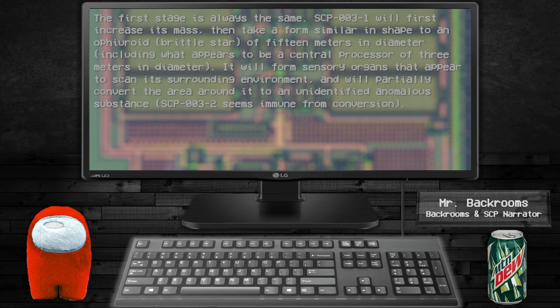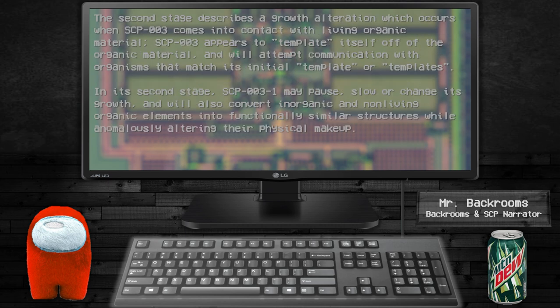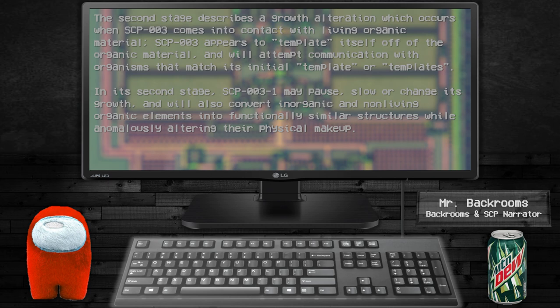SCP-003-2 seems immune from conversion. The second stage describes its growth at full saturation, which occurs when SCP-003 comes in contact with living organic material and will attempt communication with organisms that match its initial template. In its second stage, SCP-003 may cause slow change and convert inorganic and non-living organic elements into functionally similar structures while anomalously altering their physical makeup.